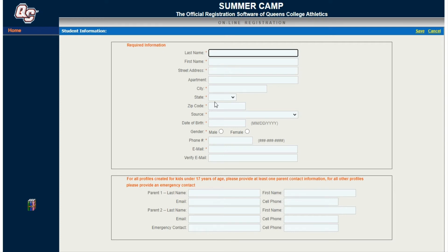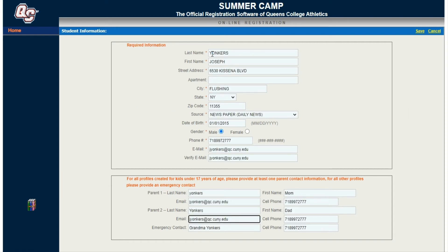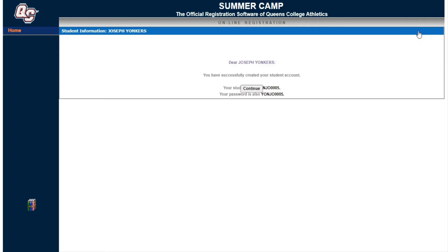If you're new to summer camp, you can create a new student user profile. Fill out all the camper information as well as parent information and emergency contact. If you're registering multiple children, you'll have to fill out a separate profile for each student. Once you're done, click save. You'll receive your student ID — click continue.